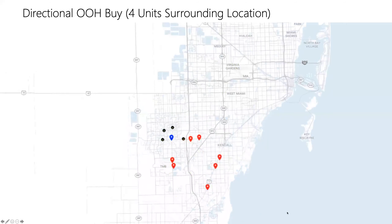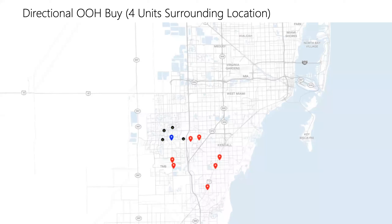This would be our local sales strategy: directional signs. Here are four units that are very close — a lot of times that's what prospects are interested in. They want their directional signs, especially if there are a lot of competitors in the area — they want to stand out. Typically the initial conversation is about those three or four right around their office, though it depends on the budget. They could be targeting other areas or the competitors, but typically directional signs near the business.